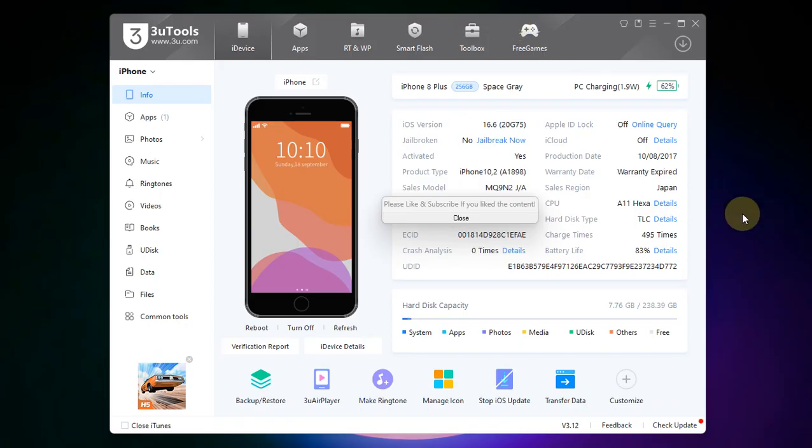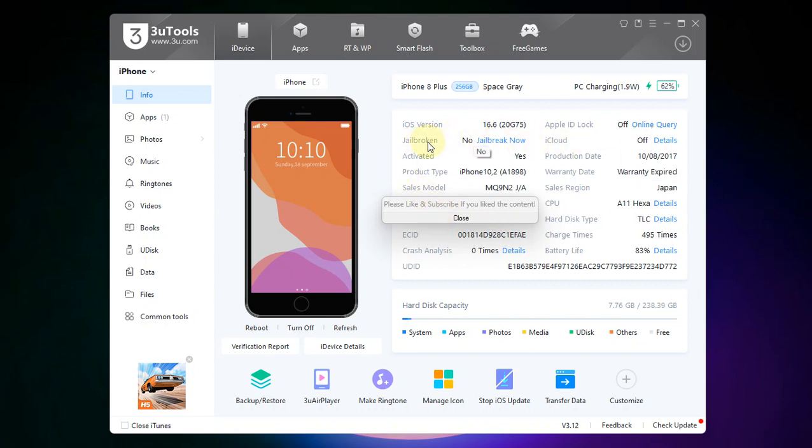Now simply open 3uTools and connect your iOS device via USB. You can see right here it is not jailbroken. Now on the left side in this menu you will see your disk.